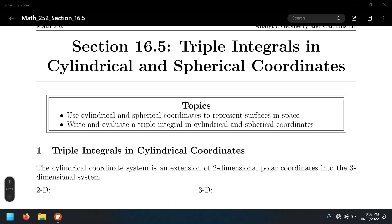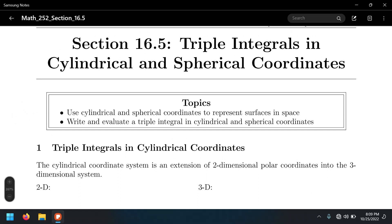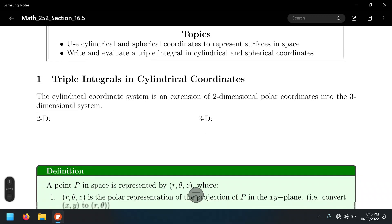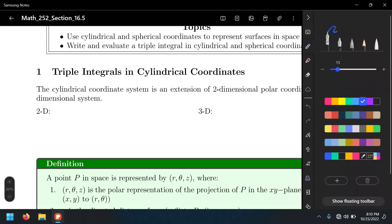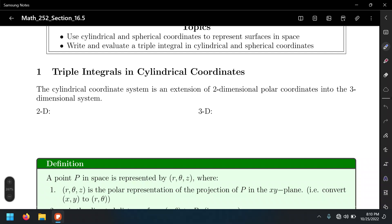When we change this to polar coordinates in double integrals, we were able to compute those integrals. There are two new systems we're going to learn: cylindrical coordinates and spherical coordinates. Cylindrical coordinates are used for triple integrals and are going to be very similar to polar coordinates, but in 3D.